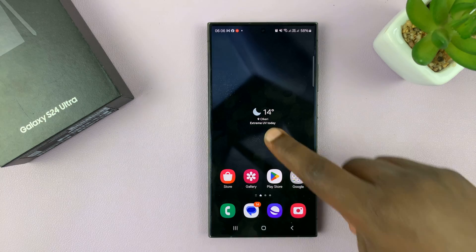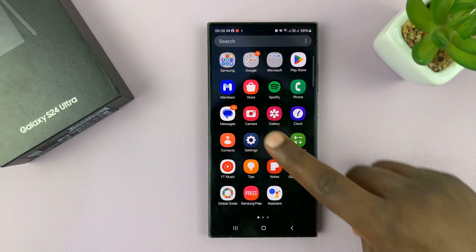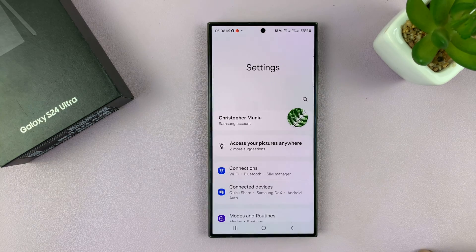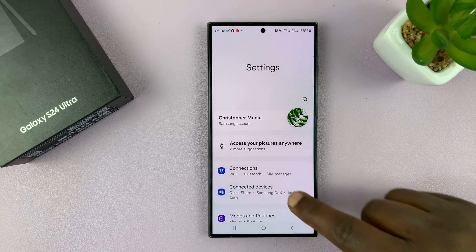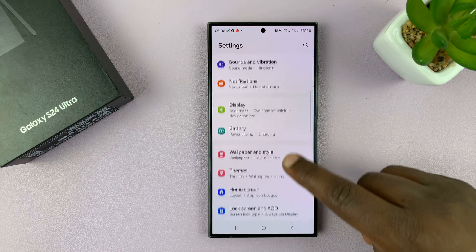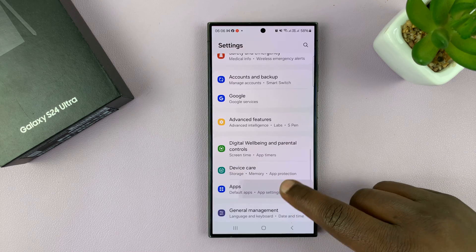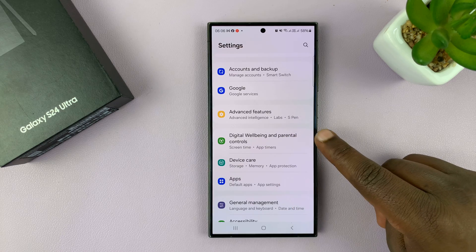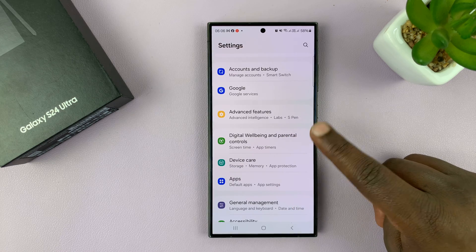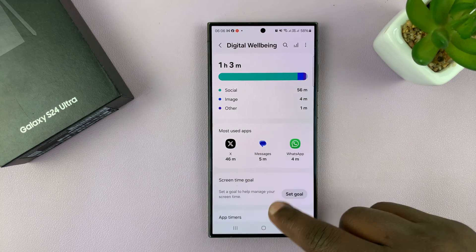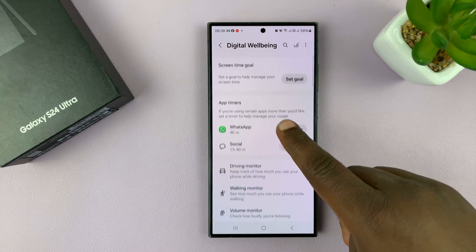The first thing you want to do is go into Settings. Under Settings, scroll down to Digital Wellbeing and Parental Controls. Tap on that, and you can see your digital well-being data.